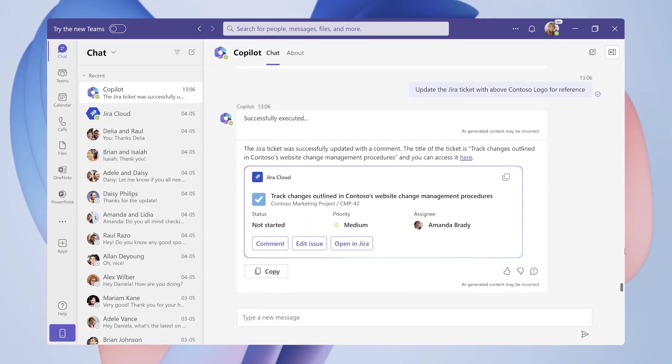So to summarize. 1. As a developer, you can use Microsoft Graph Connectors to bring data into Semantic Index for Copilot to generate deep insights into your organization's data.